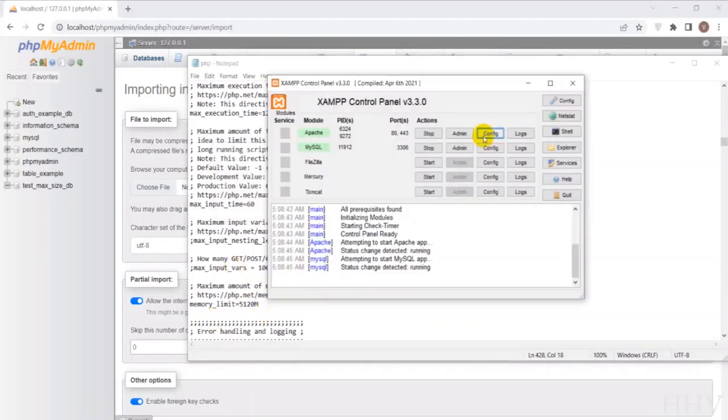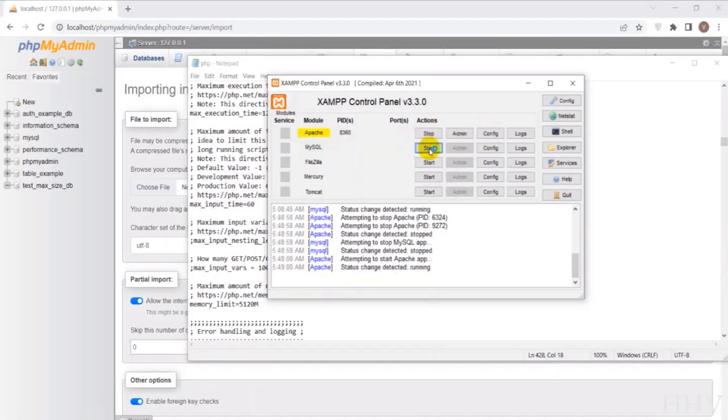Okay, the configuration is done. I will restart Apache and MySQL.